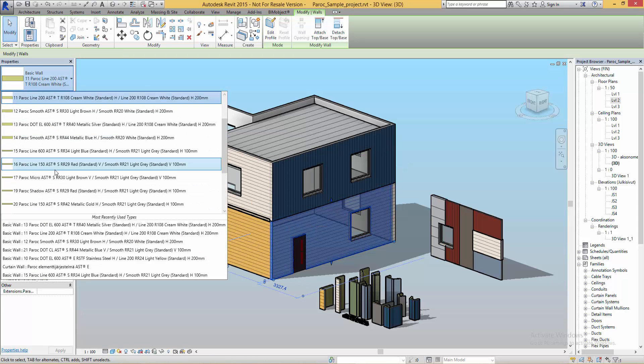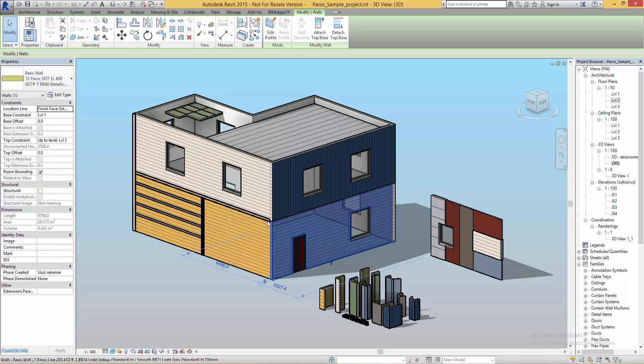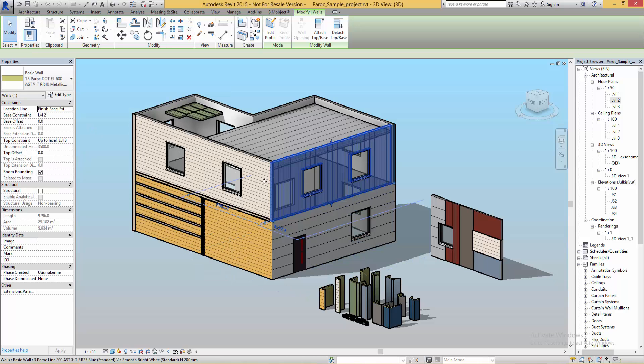I'm just quickly going to change these walls to the new type I created for the rendering later.